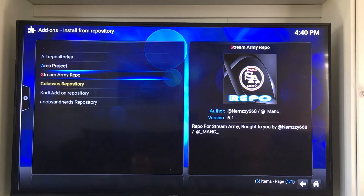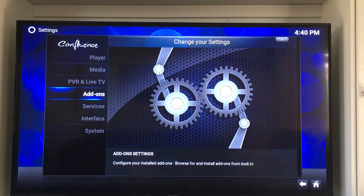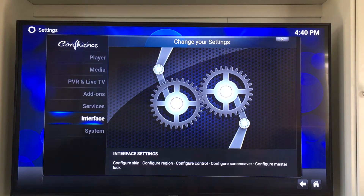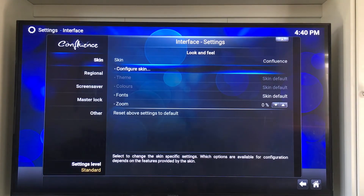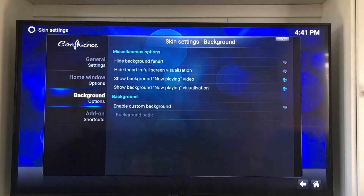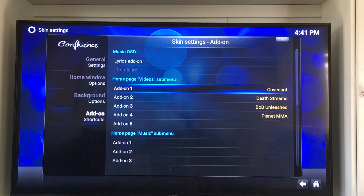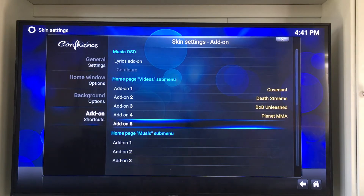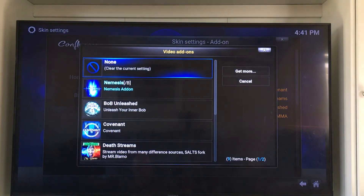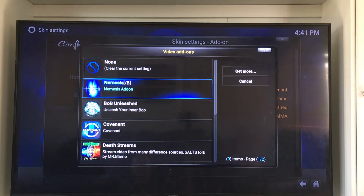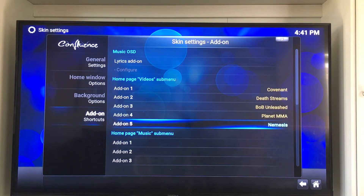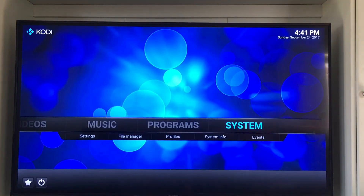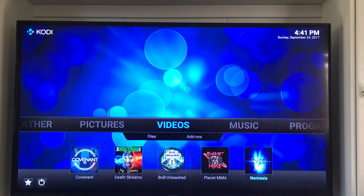Now we're going to add it as a shortcut on the Confluence skin. We're going to go down to where it says interface and click there. Slide over and down to where it says configure skin, then go down to add-on shortcuts. We're going to push the button to the right and go down to add-on number five — it has nothing there. So let's add Nemesis: find it on the list, click on it, and there it is. Nemesis has been added to your shortcuts. Quick, easy, simple.